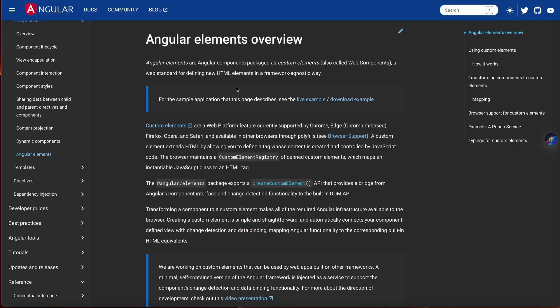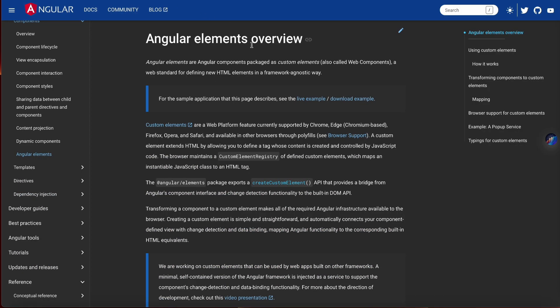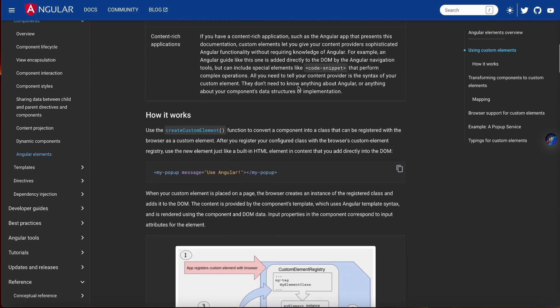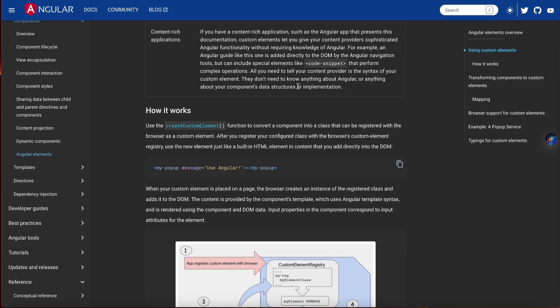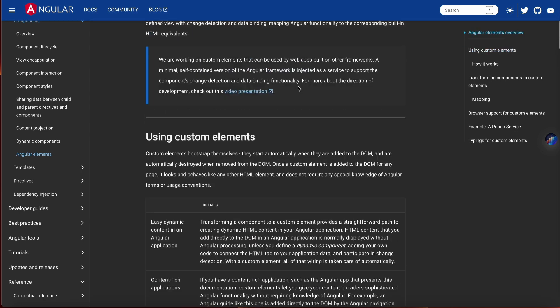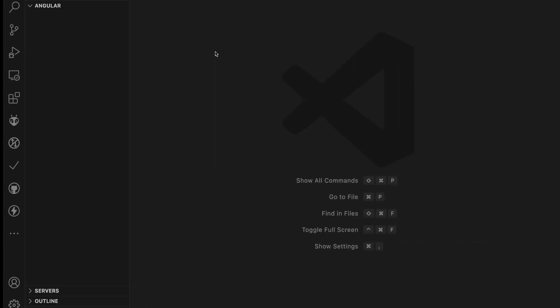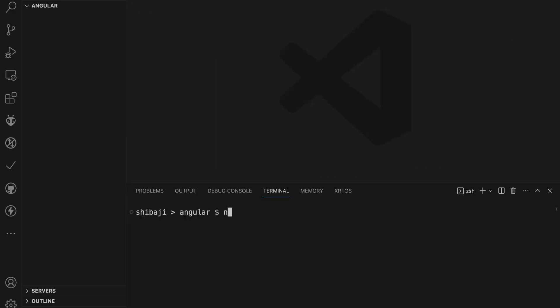This is the Angular official site and this is the overview of Angular Elements. When you want to create this, first we need to create a blank project. I will be fast-forwarding in this video.